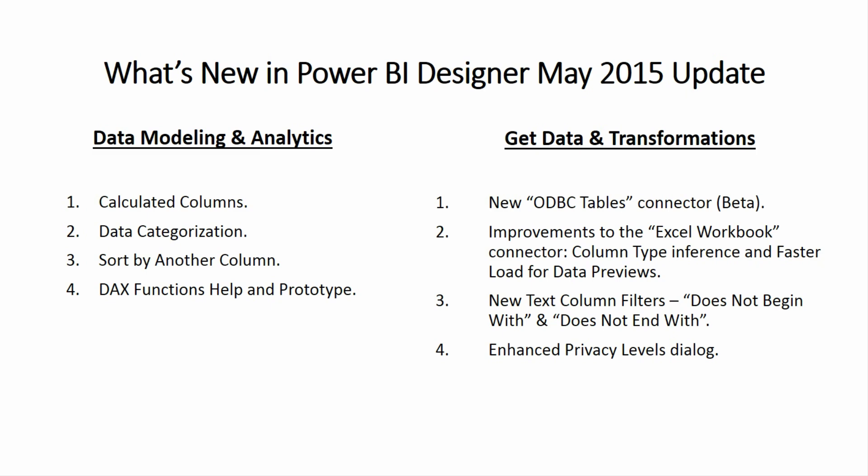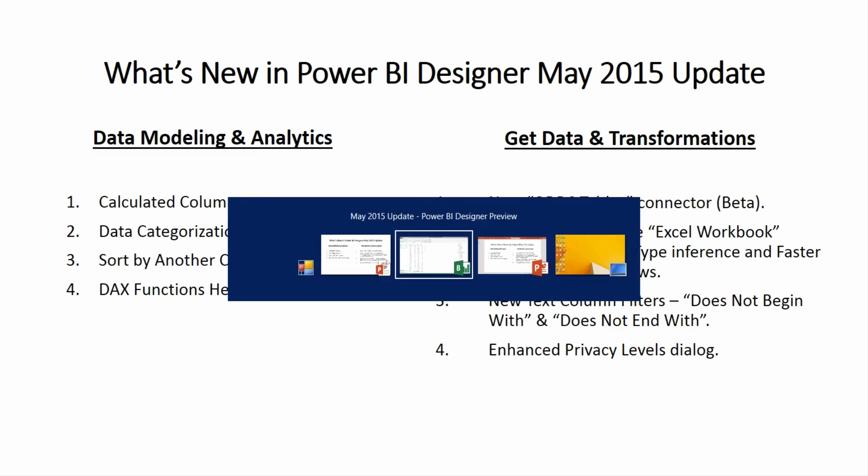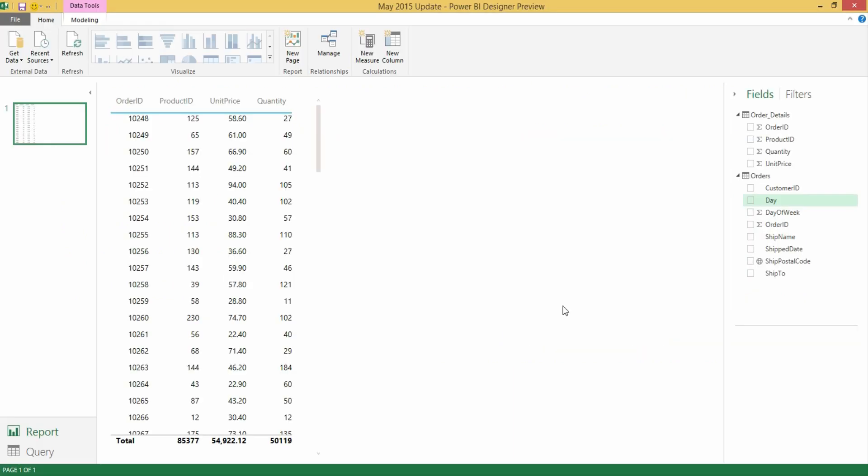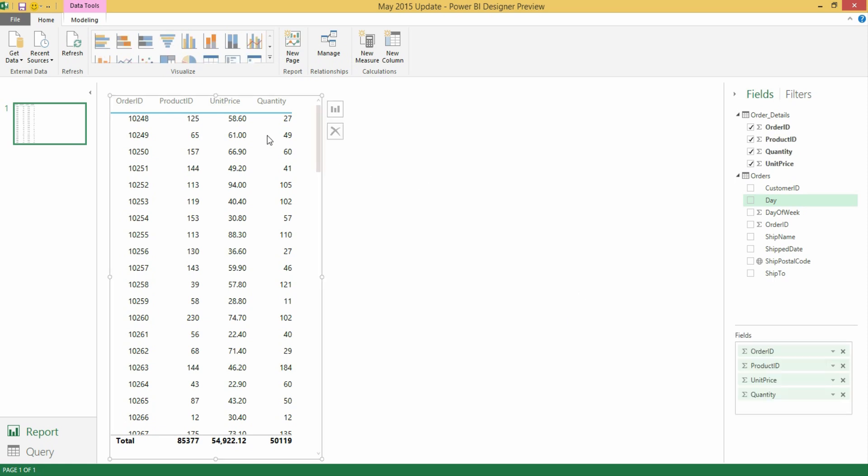Let's take a look at this feature inside the Power BI Designer. I have already loaded a few tables and I have this Order Details table for which I've created the following table visual.